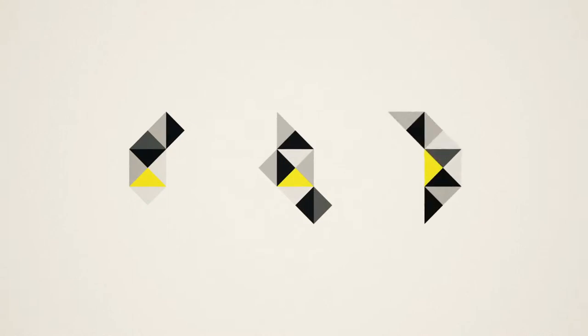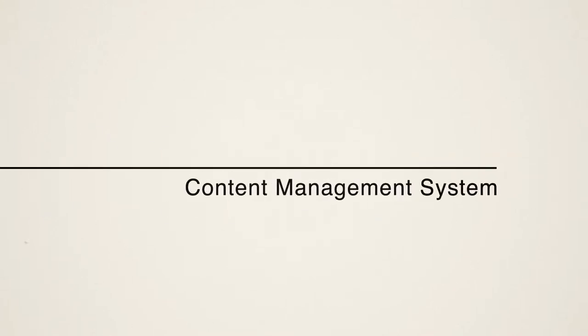Now get ready because here comes some technical stuff. To do this we use a few different technologies. One is called a content management system or what you may have heard described as a CMS.